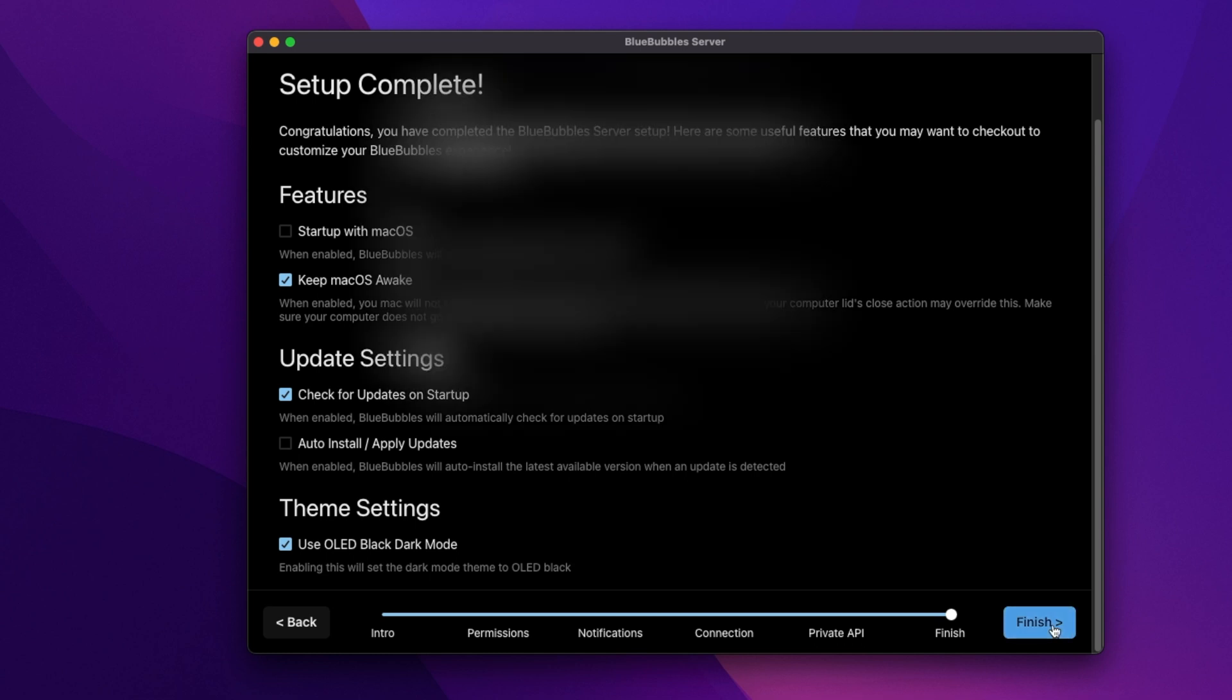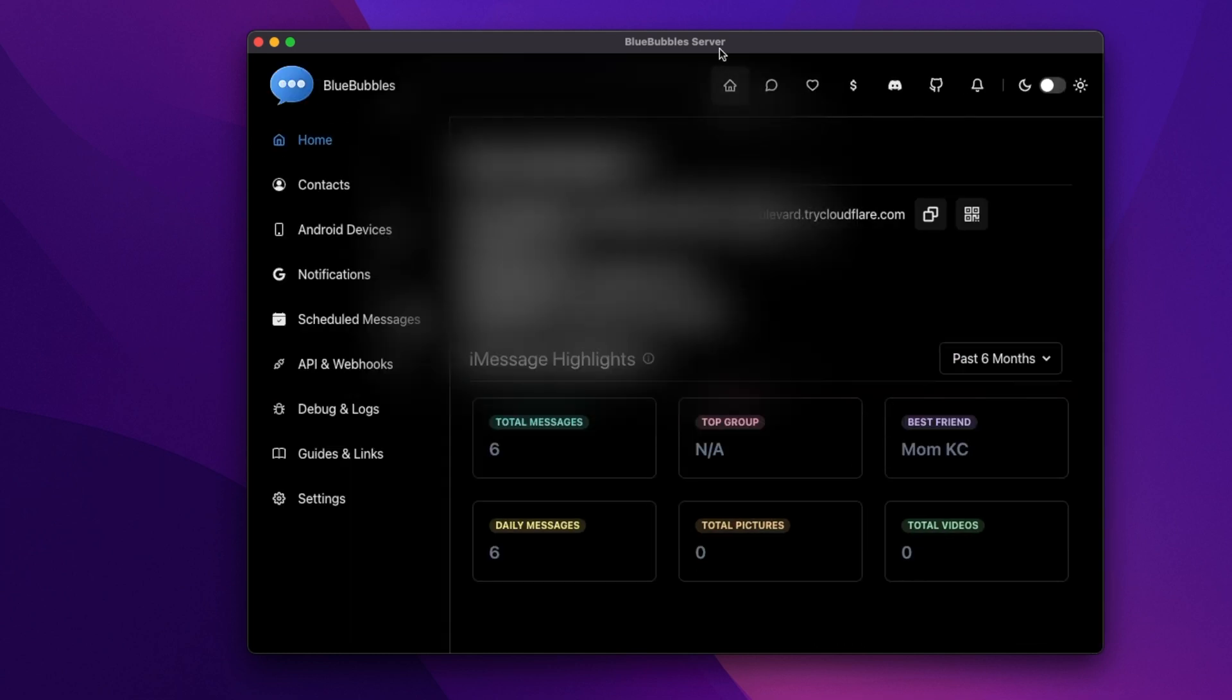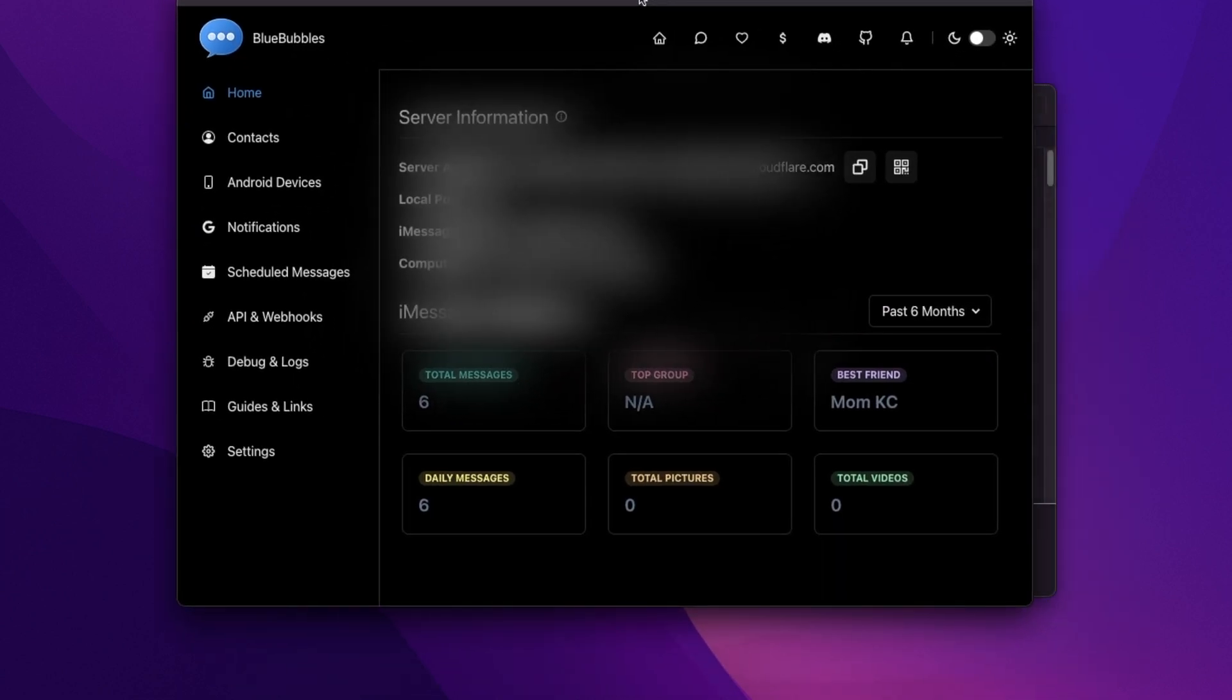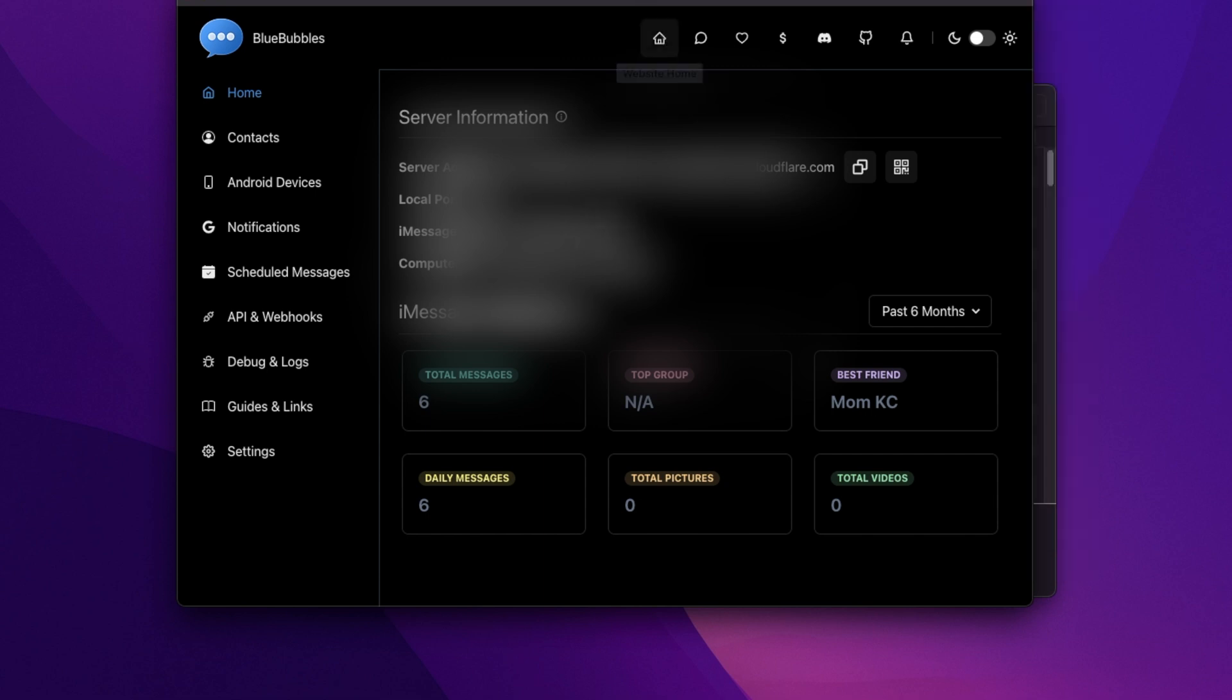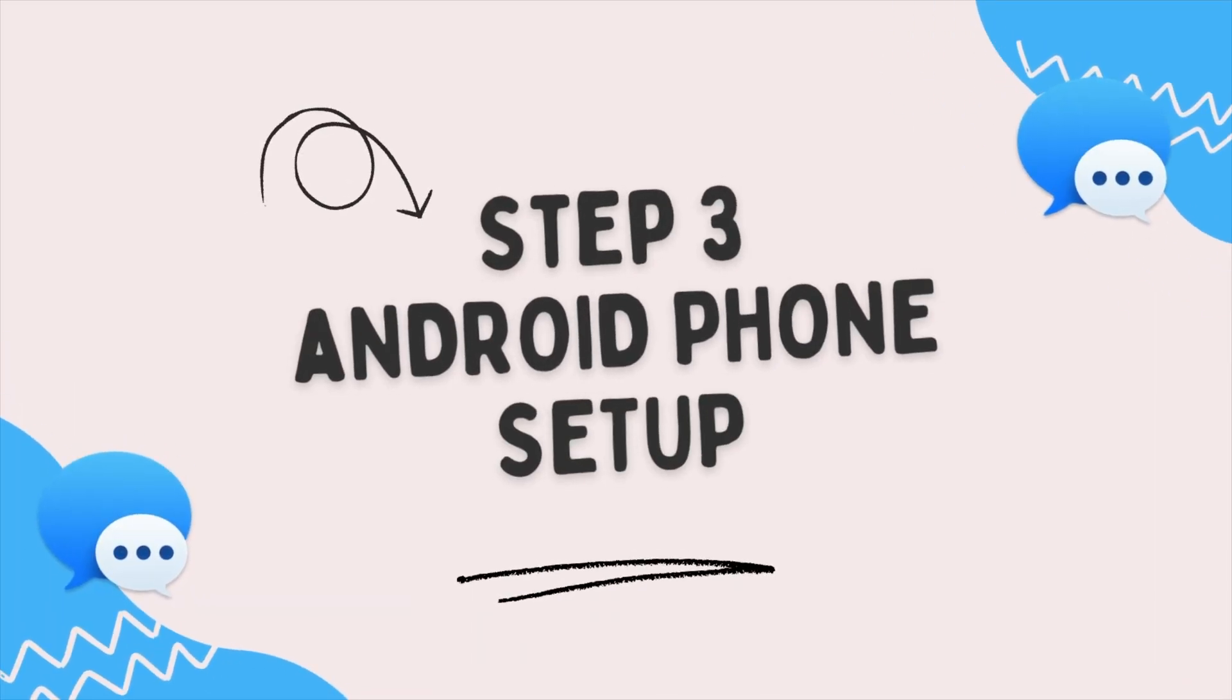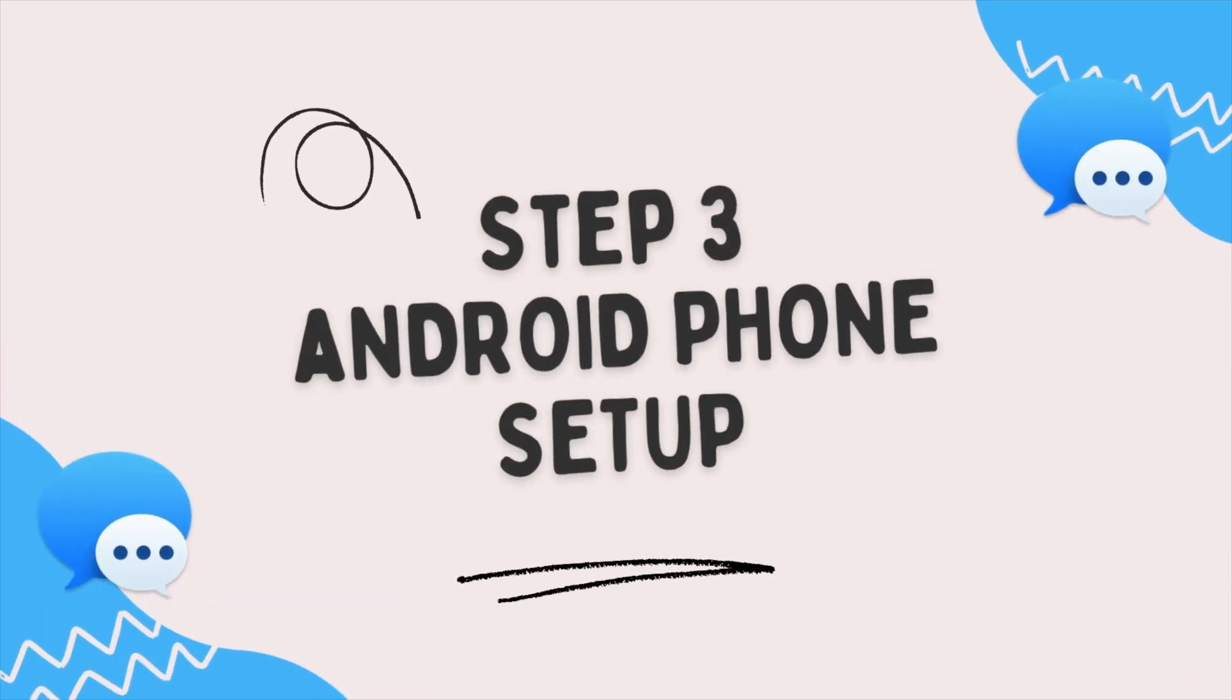All right. So here is the main page. I want you to get everything set up, the server page. I have all my stuff blocked out, so you can't see it, my server address. And you can see on the side too, it has all different settings for contacts, Android devices. You can have multiple Android devices. You can have the Bluebubbles client on multiple devices. You can schedule Messages. You can look at the API and webhooks. You can do a lot here, which is pretty cool. So it allows you to take full advantage of using iMessage on your Android phone.